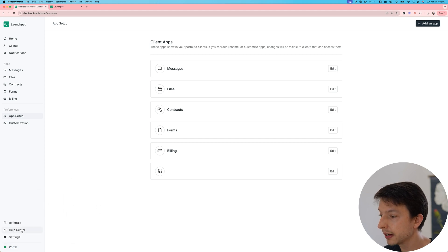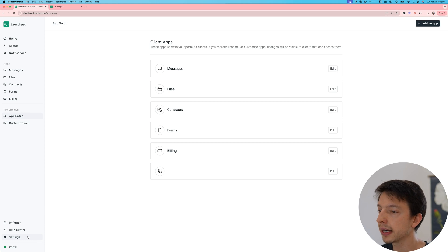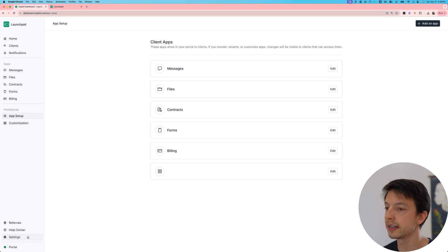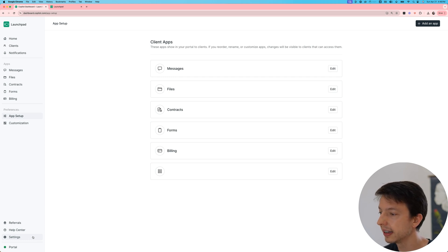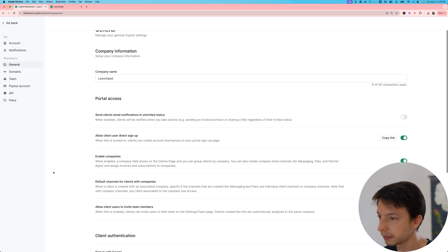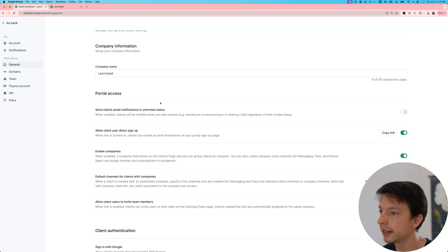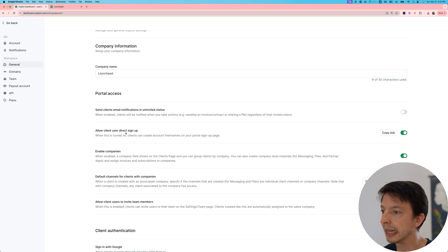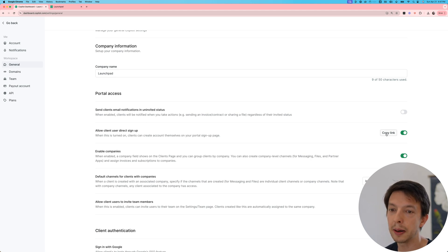The other thing you can do is add a sign up button to your marketing website. This is going to let visitors create their own accounts. And to find that link, click on settings. And on this page, you will see the item allow client user direct setup, and you can copy the link here.